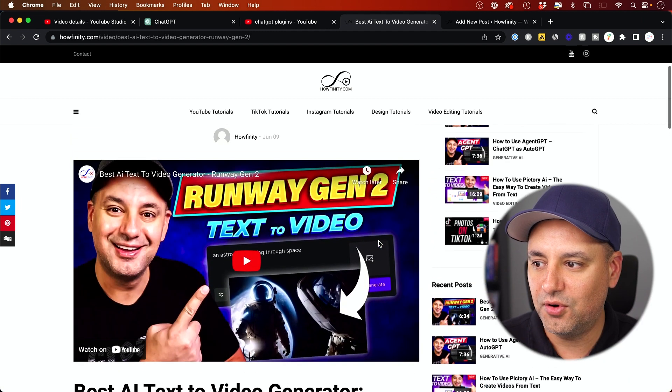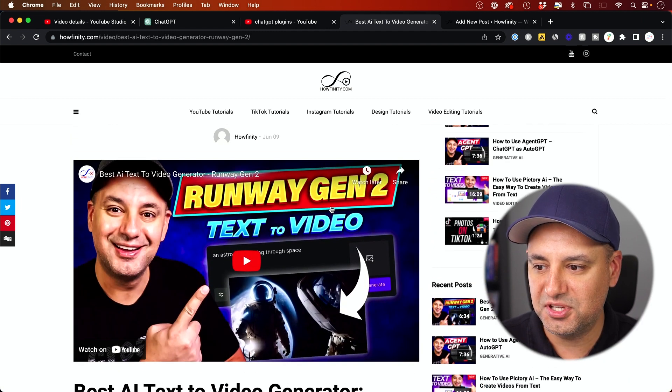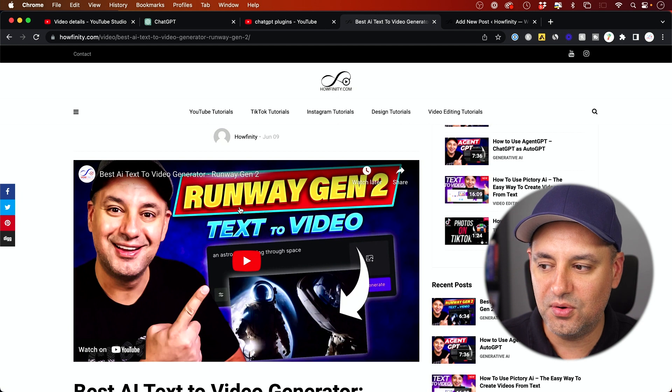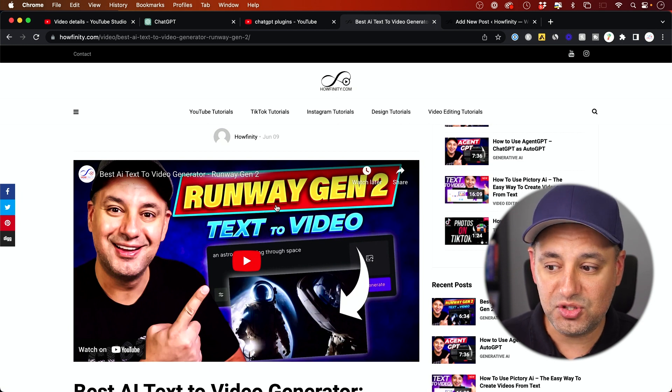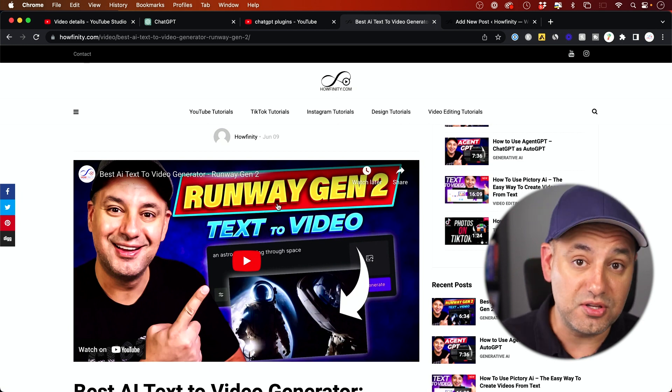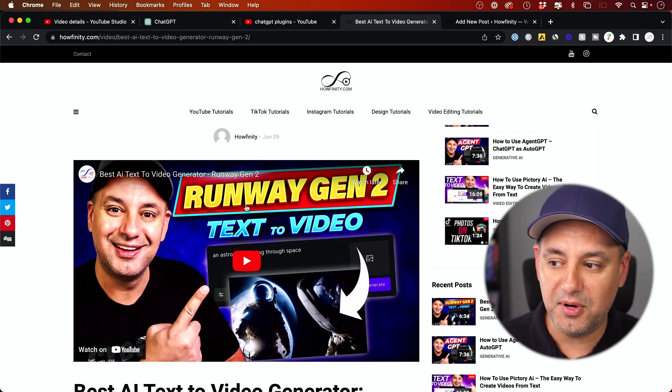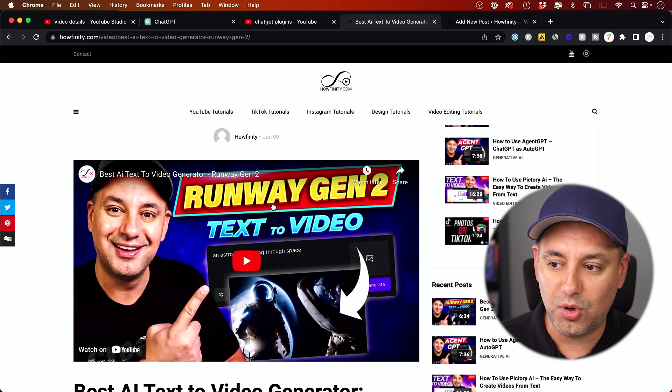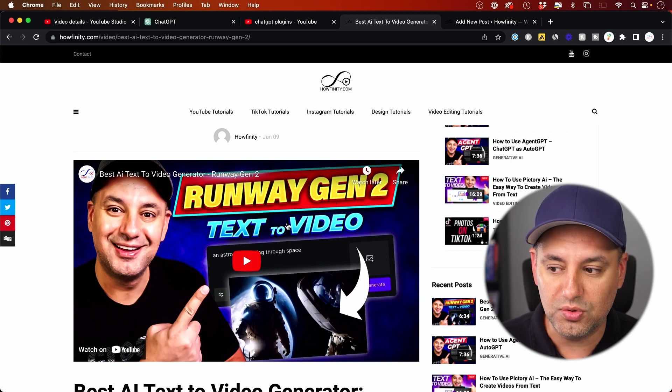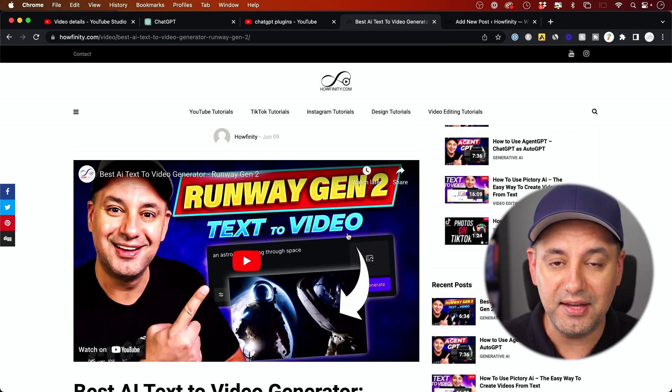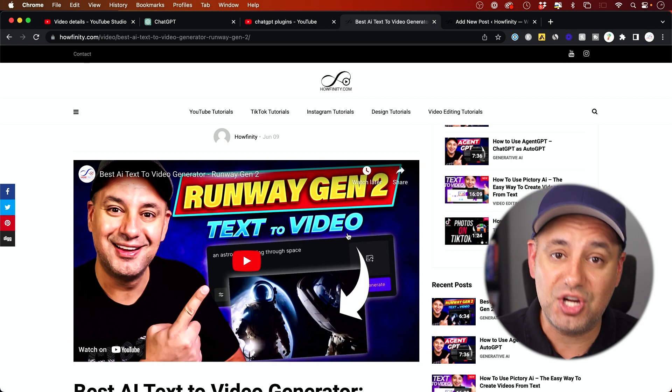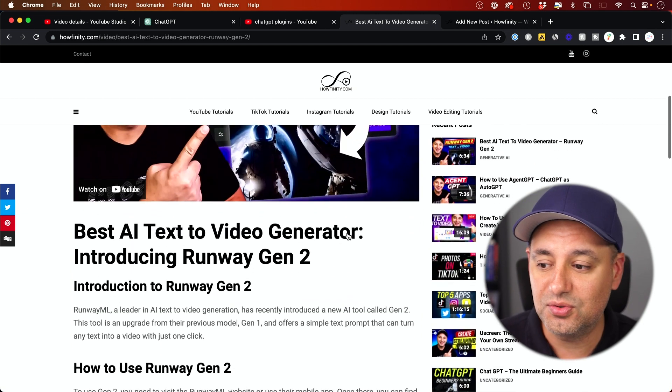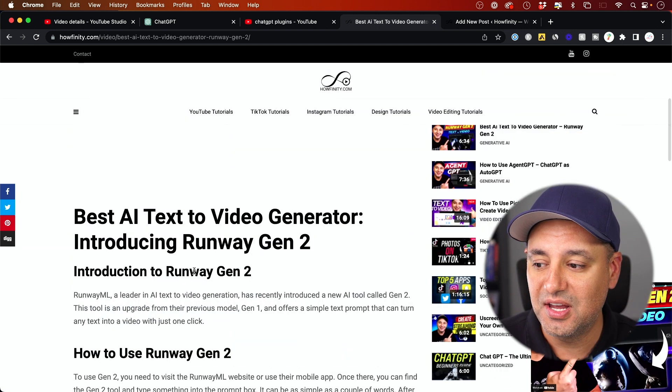So now, for example, for this specific video, as soon as it starts ranking in search—this is already on YouTube too, by the way—when people look up Runway Gen 2 or maybe text to video AI, this will also rank in search, or it has a chance to rank in search because it gets really powerful SEO because of these language models helping me write that.